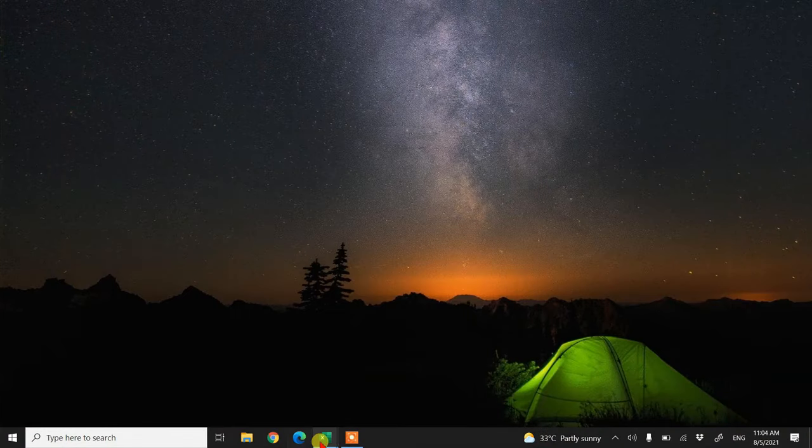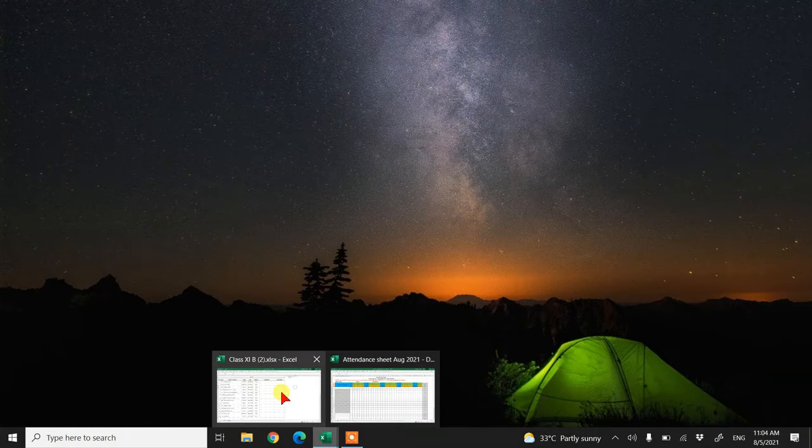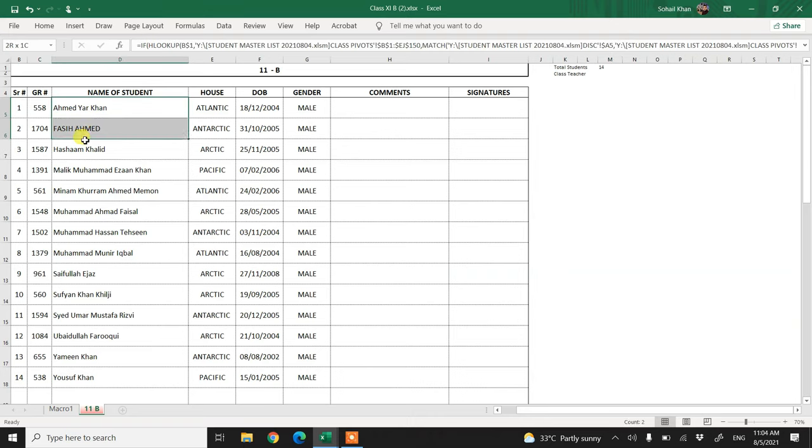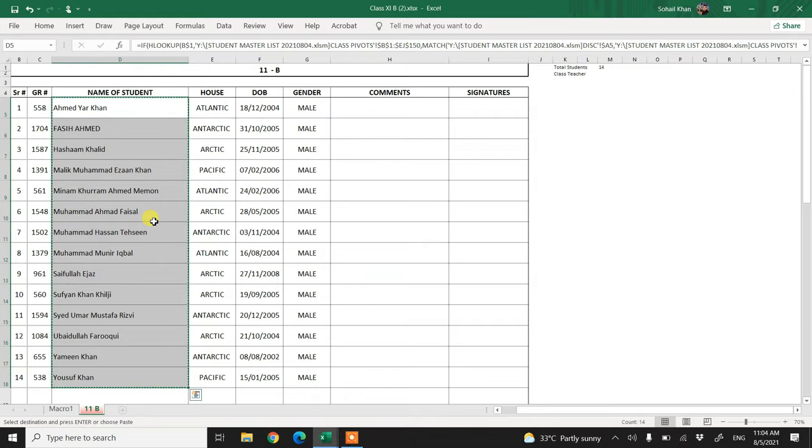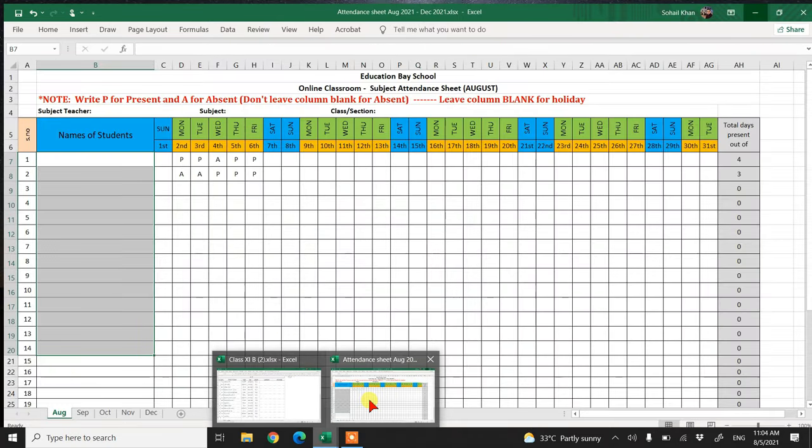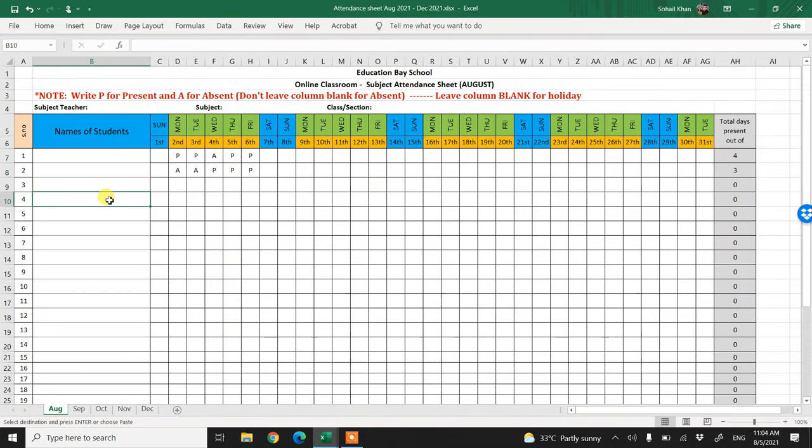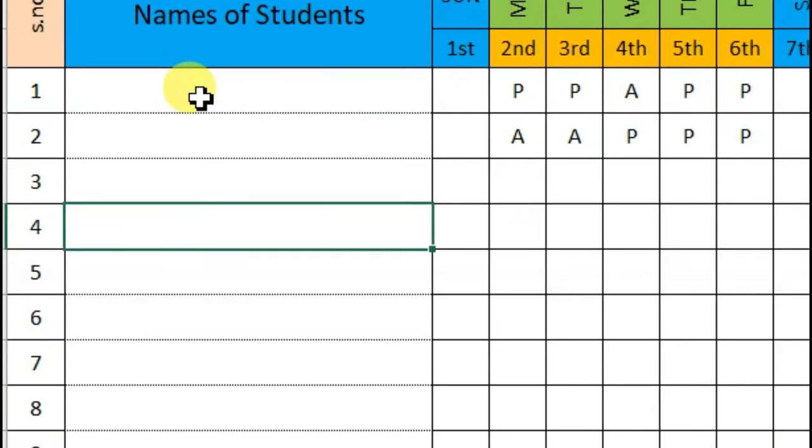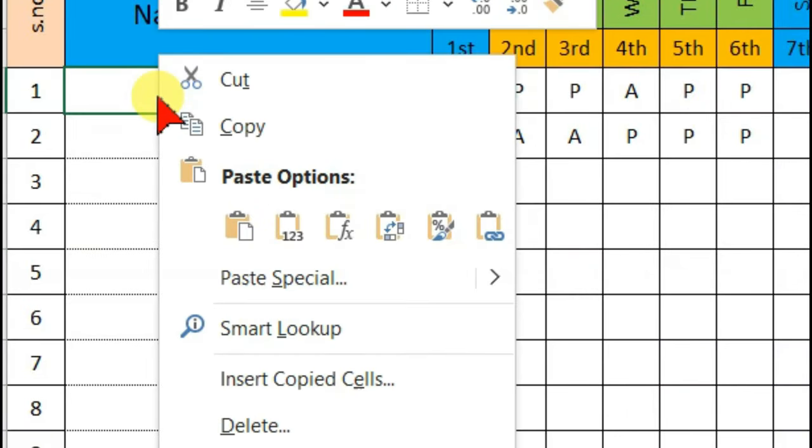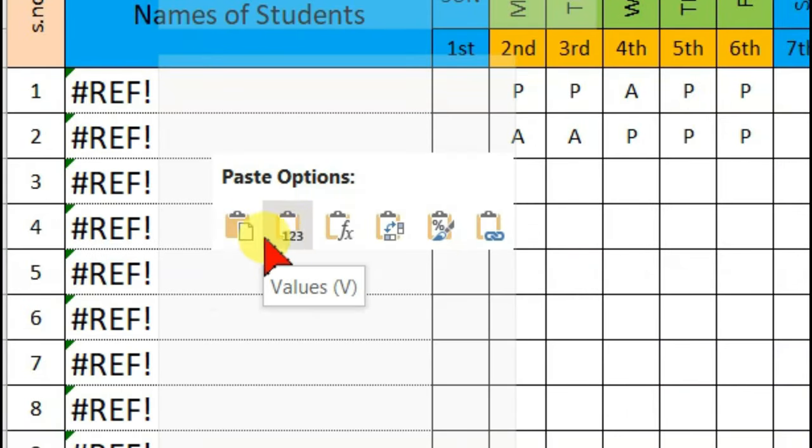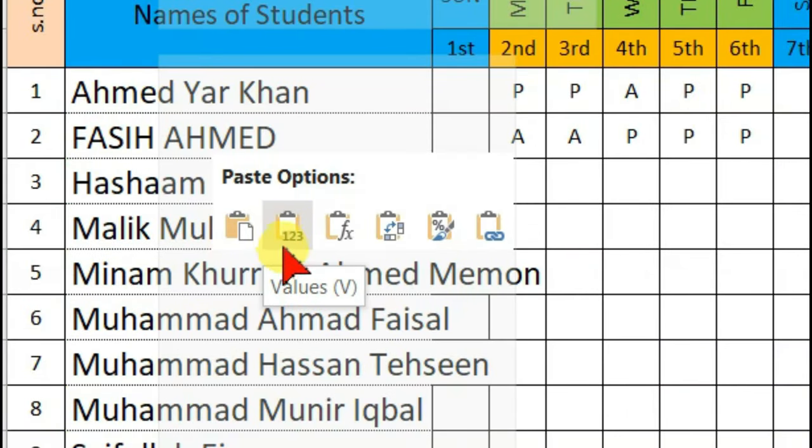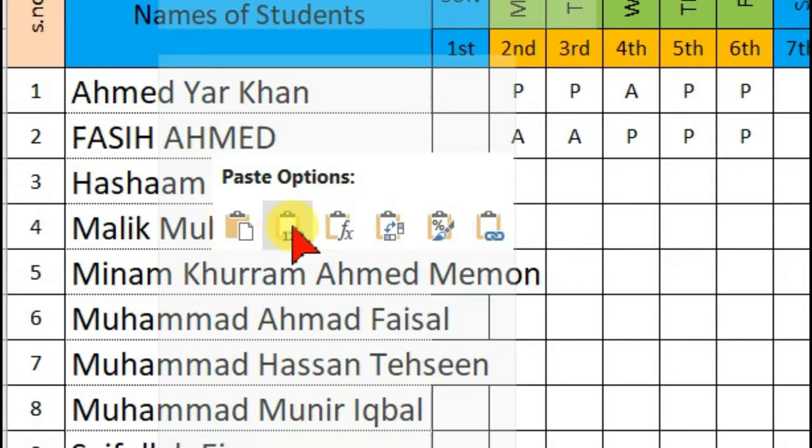Now simply open the file from where you want to copy the names or anything you want to copy. Right click and copy - till here the procedure is the same. Now when you open the other file, instead of just right clicking and clicking on paste, click on 'Values'.